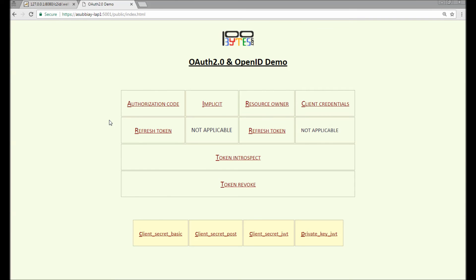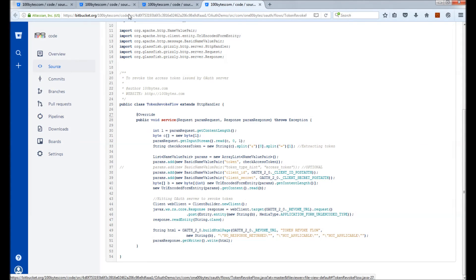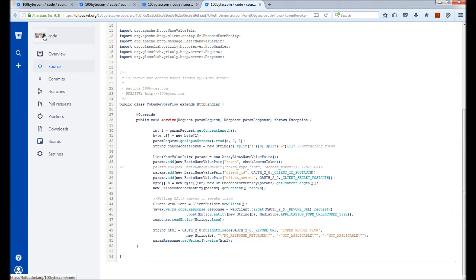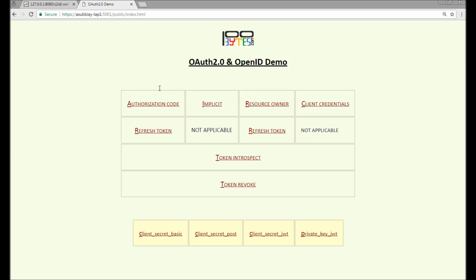In the coming video we will see about the client authentication methods. All these source codes are present in the Bitbucket 100bytes.com source code repository — please feel free to access this code for understanding purposes. Thanks for watching this video, please visit 100bytes.com for more tutorials. Thank you.